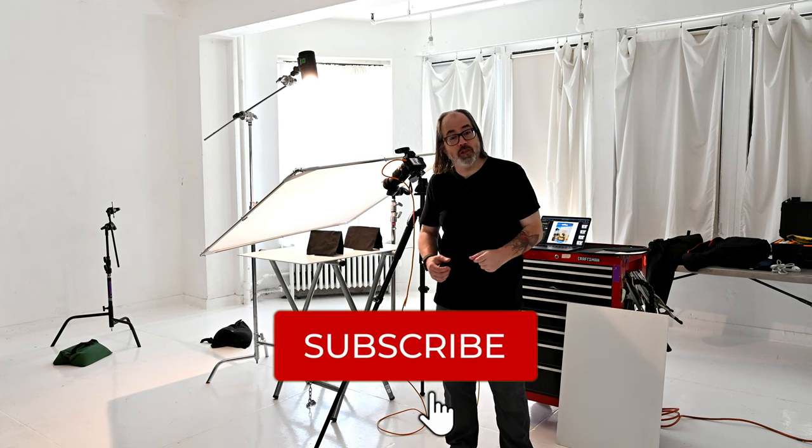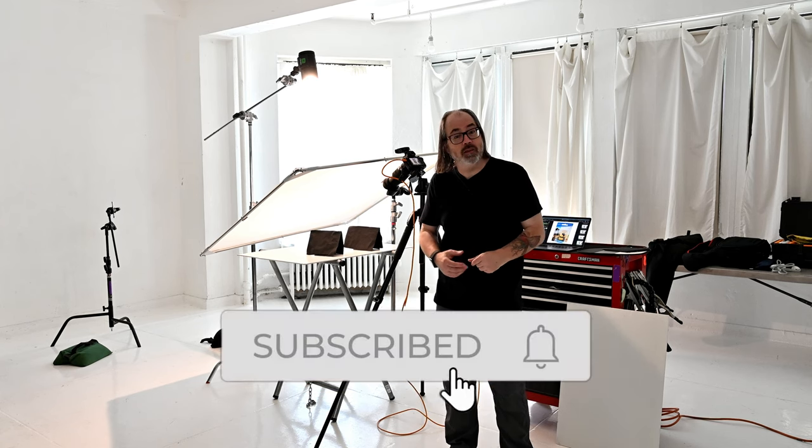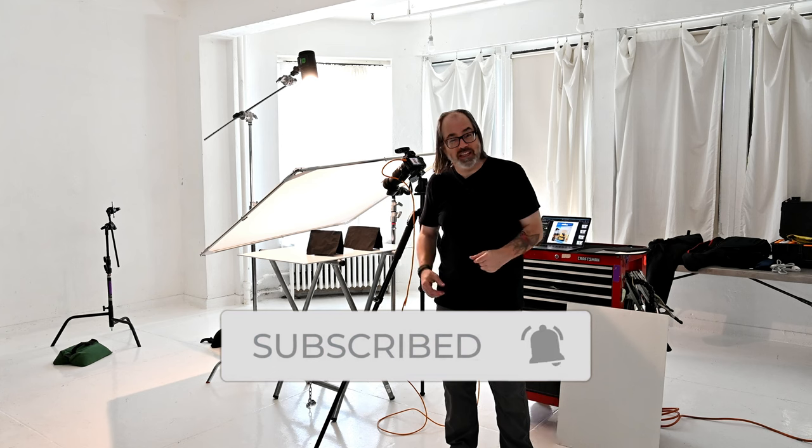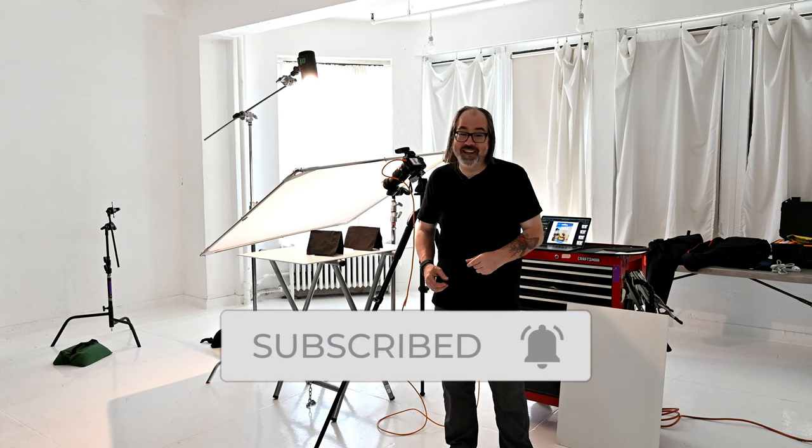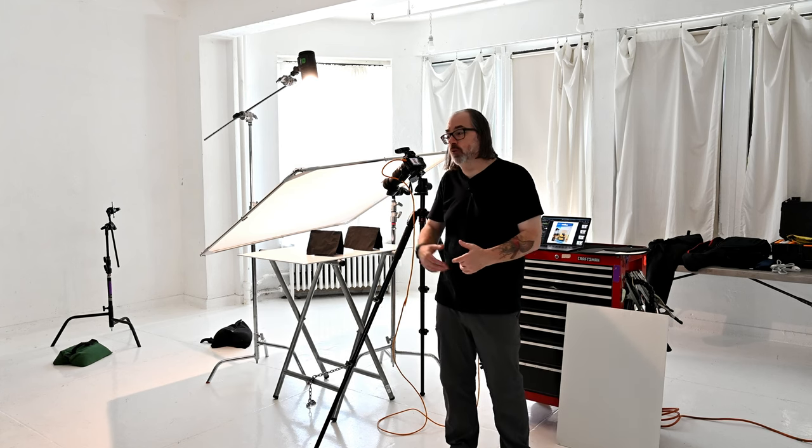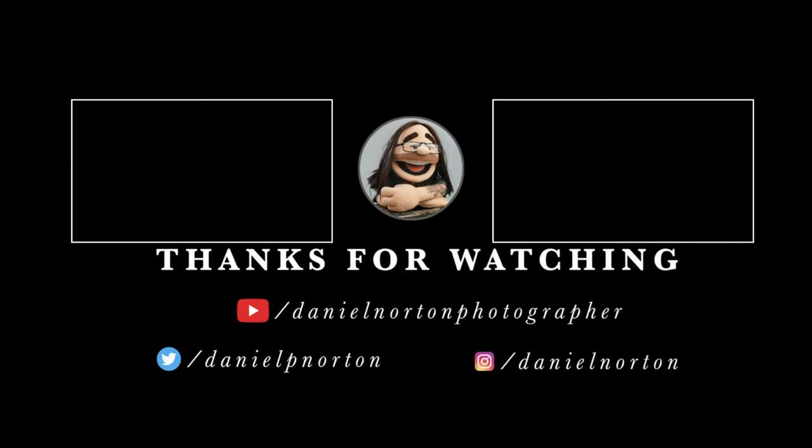If you haven't already, please subscribe to the channel and ring the bell. Like the video if you did, and check the description below for links to all the tools I used here. Also link to my Discord server and my Patreon. I'll talk to you soon.